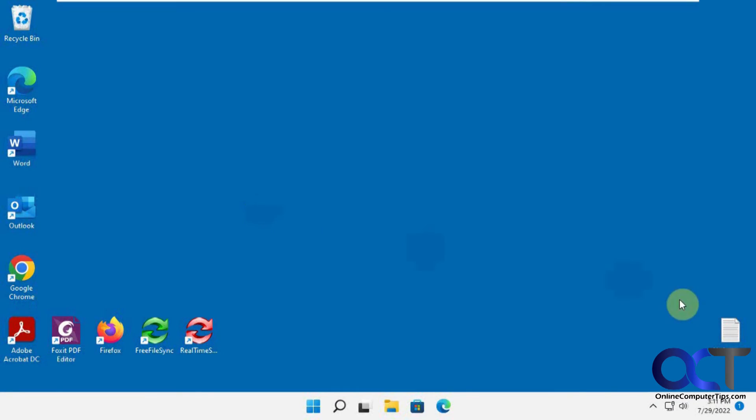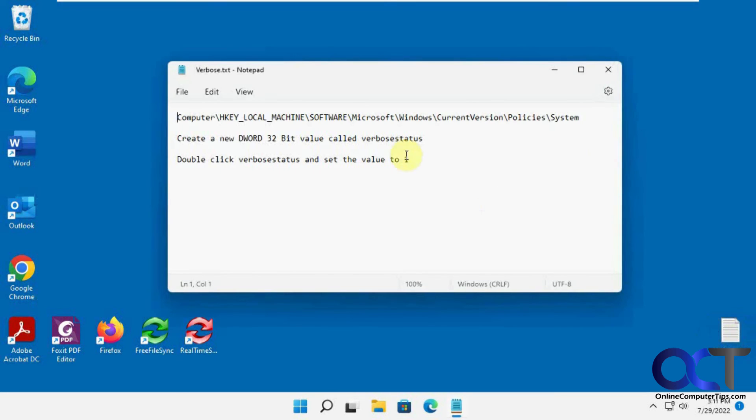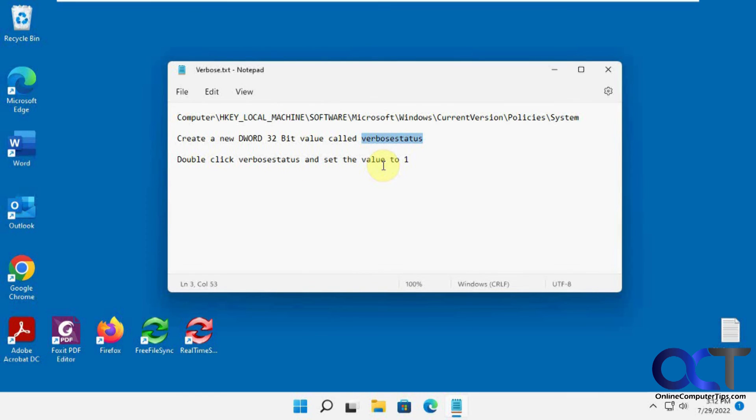So once again, I'll put these in the description. Just go to this key, create the new DWORD 32-bit value, change its value to 1, and then next time you shut down, you'll see your messages, and when you boot up too. Alright, thanks for watching, and be sure to subscribe.